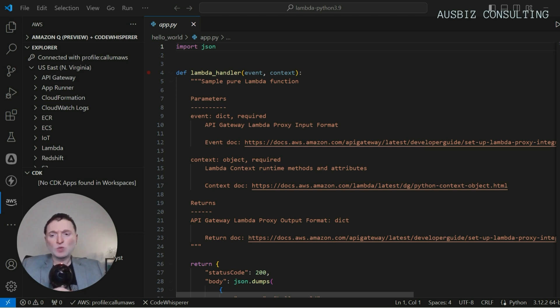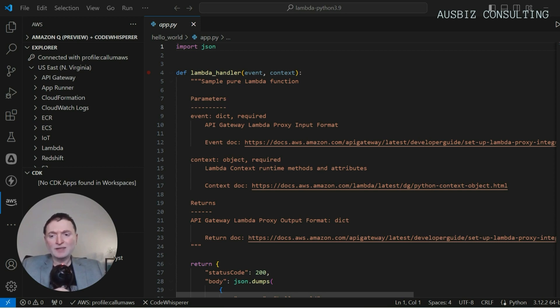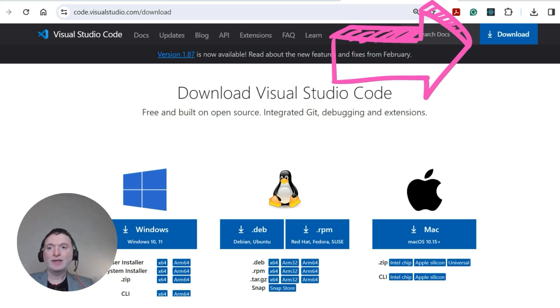Whether you're making small tweaks or major updates, Visual Studio Code in tandem with AWS toolkit simplifies the process, enabling you to focus on writing high quality code. If you haven't installed Visual Studio Code yet, let's install this first.